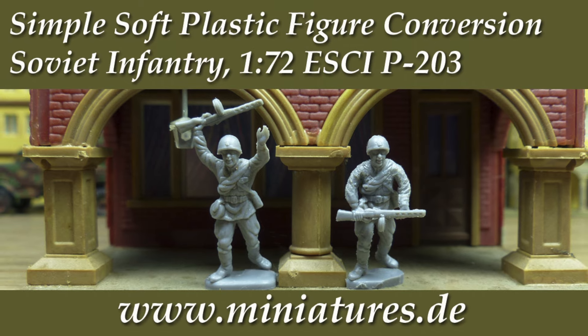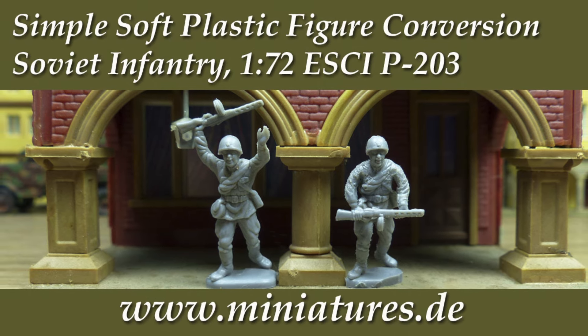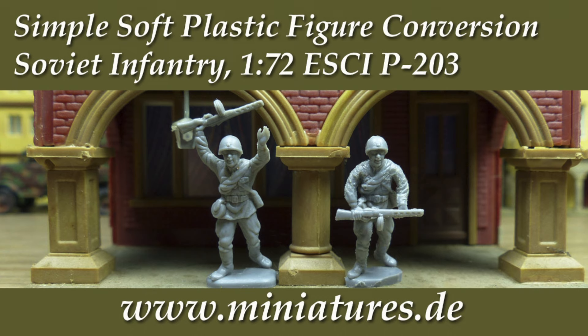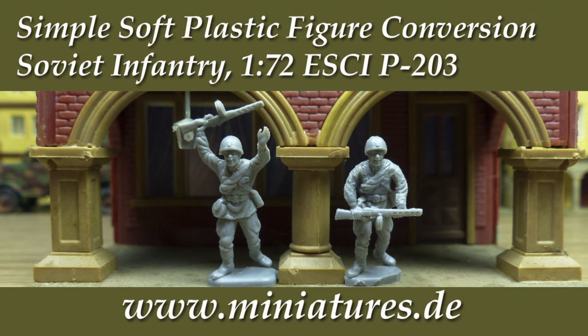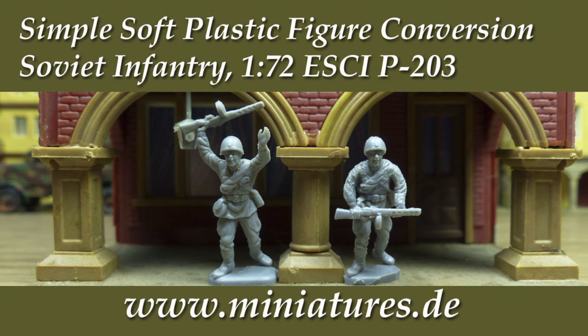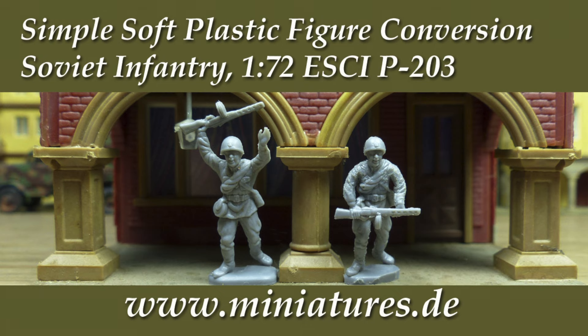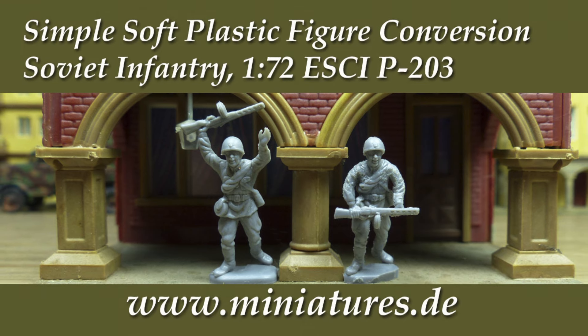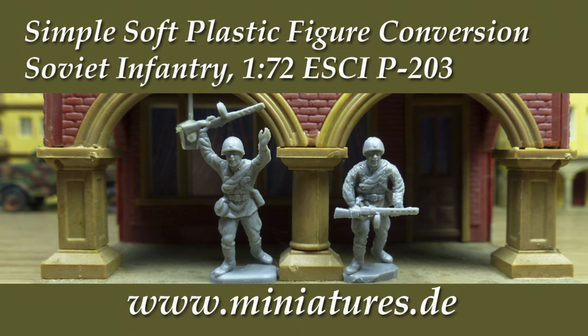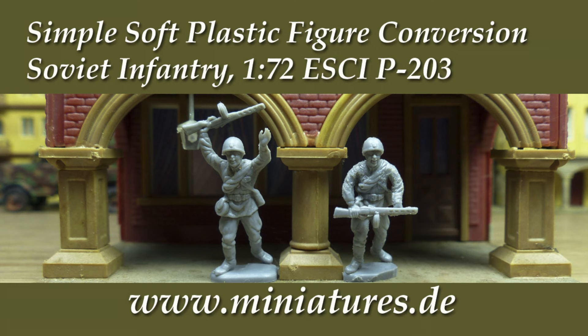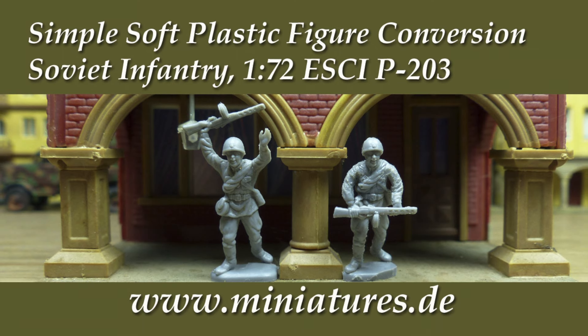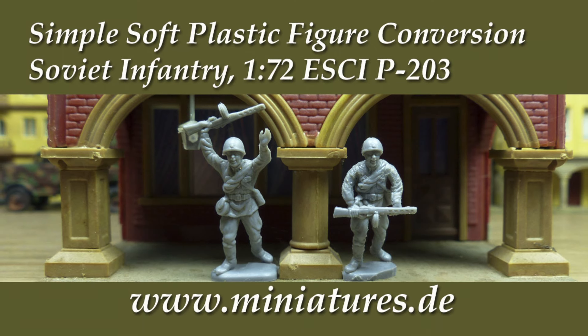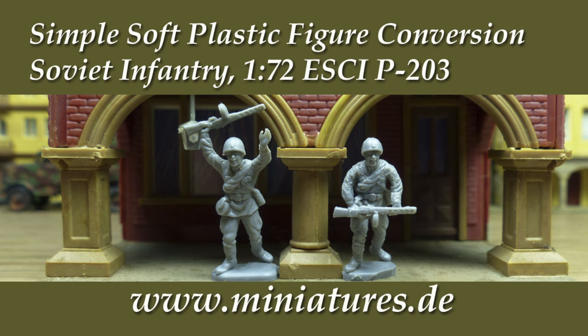While this miniature is nicely sculpted, there are five of them in every set and they would look strangely choreographed if we deployed them in the same unit. Let's keep one hero of the Soviet Union intact and convert the other four to very useful extras for wargames and dioramas.